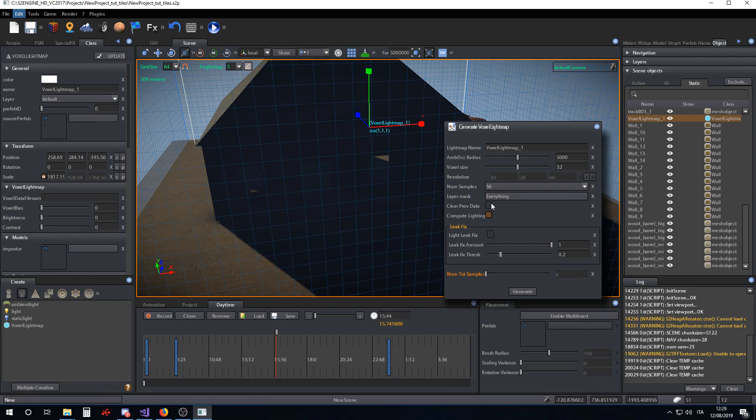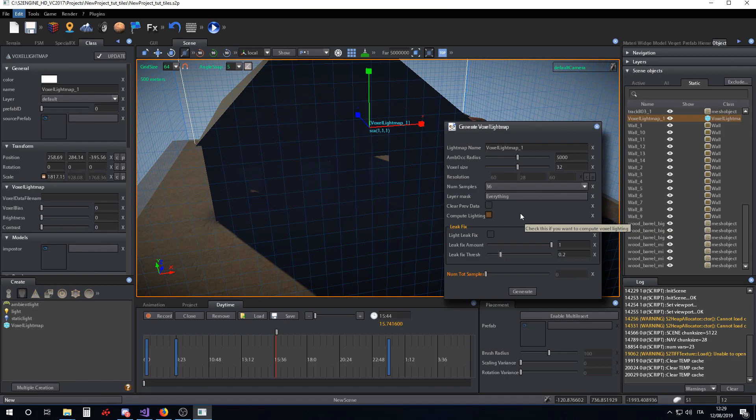The voxel lightmap system has the ability to compute the ambient occlusion solution in a progressive way. This means that you can compute ambient occlusion with a few samples, for example 36, and then in a second moment, you can refine your solution by adding another bunch of samples. The voxel lightmap system will add the new samples to the previous ones for refining the solution. This is useful if you want to refine the solution over time, over many days.